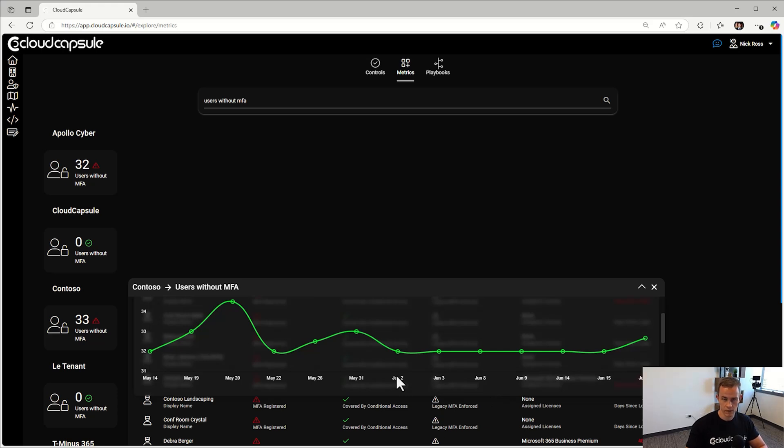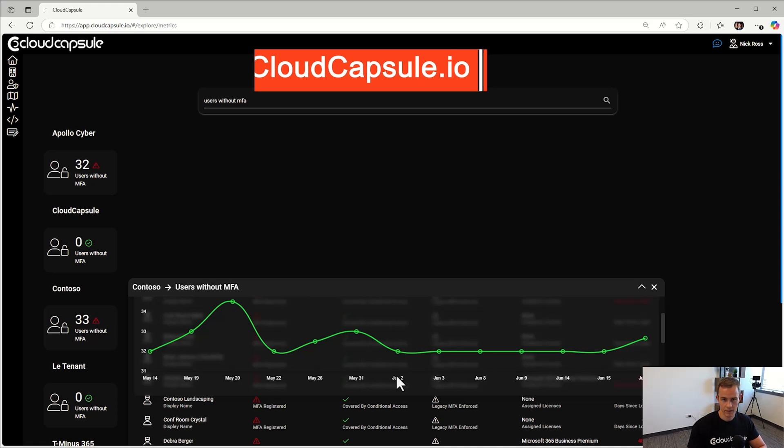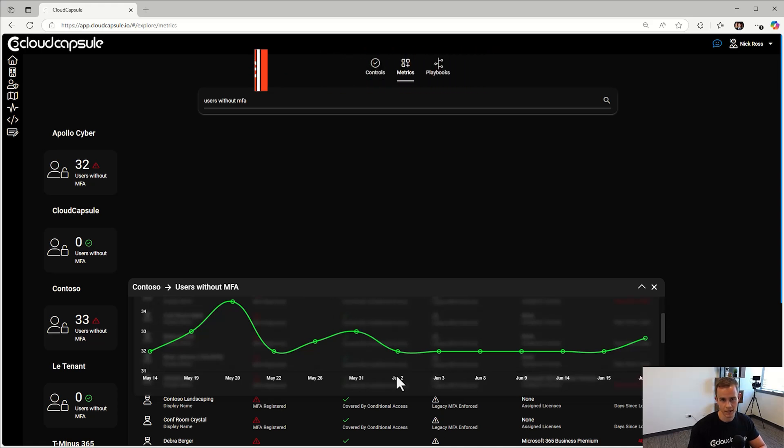So if this looks interesting and you guys want to run a free assessment on your tenant or a customer tenant, be sure to go to cloudcapsule.io and sign up for that free trial today.